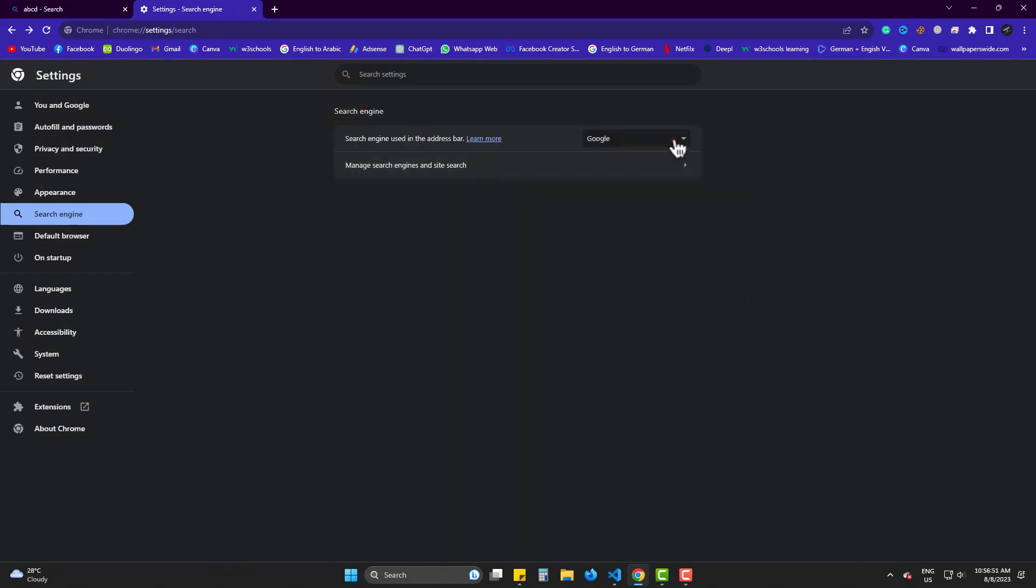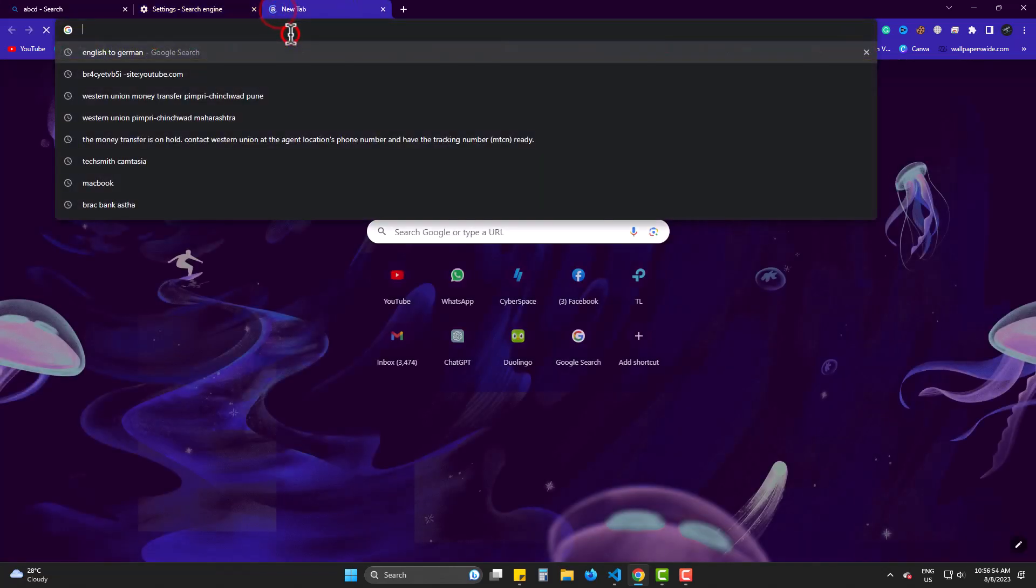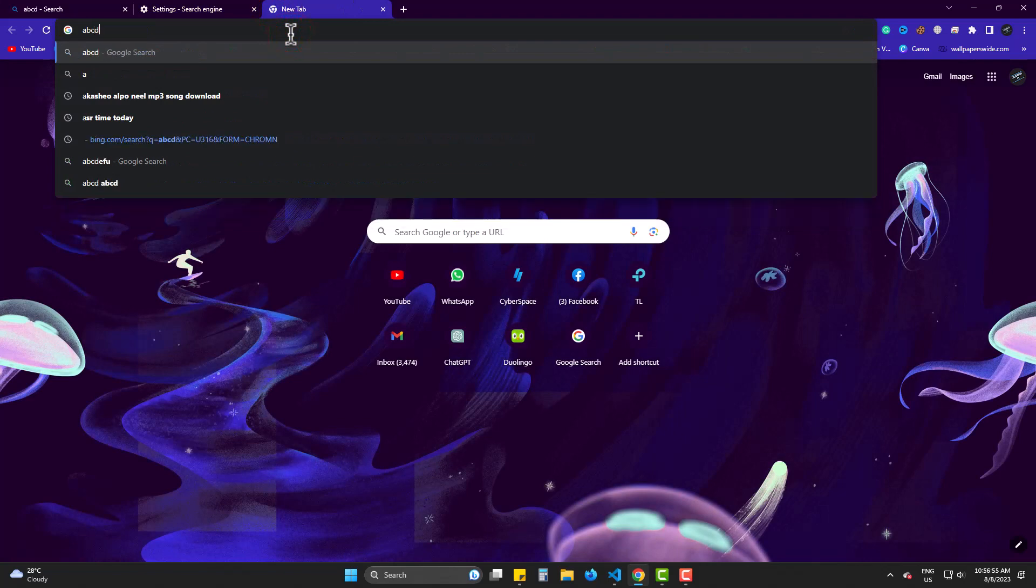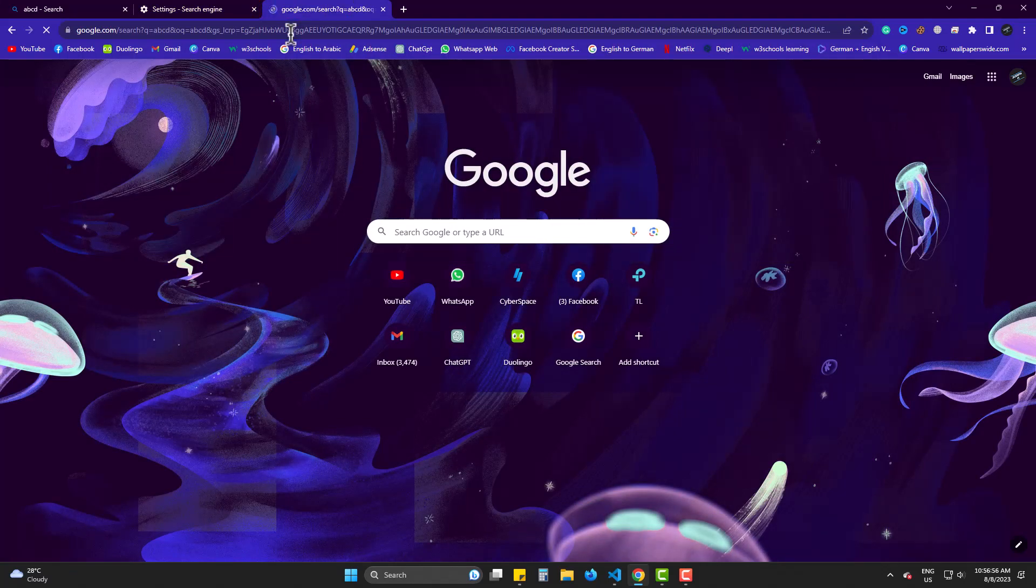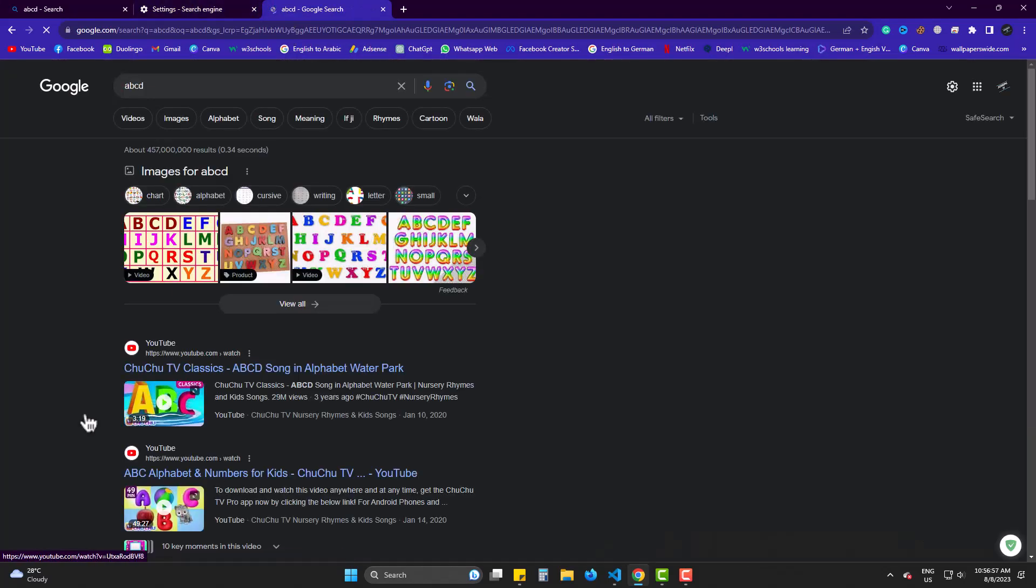Automatically it's Google now. If I search something, this is with Google.